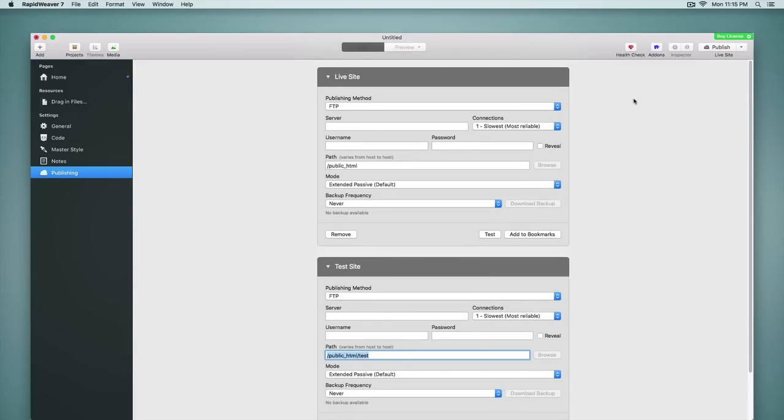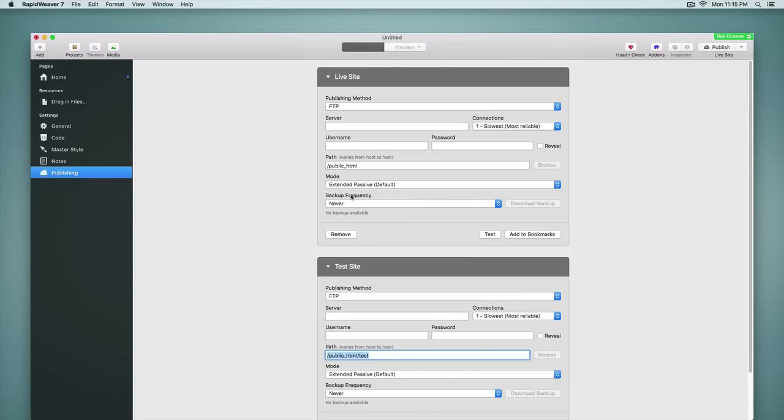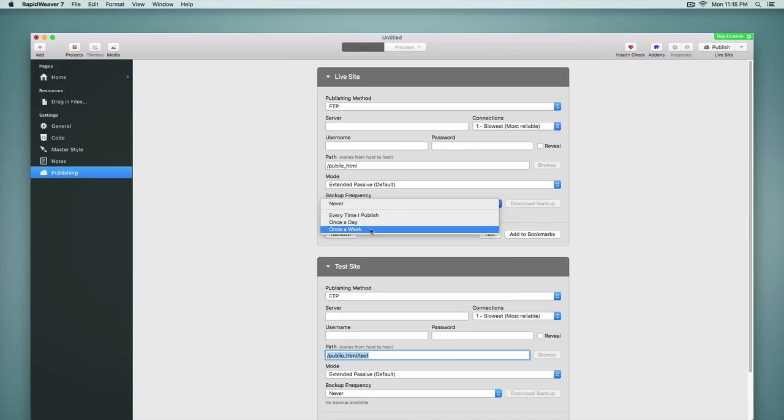And then along with publishing, we also for the first time now have the option to back up our project file. You can see an option here for backing up. And we can choose how often that's done. And then if we ever need to retrieve one of those backups, we can click the download button to do that. So that's a very helpful new feature that is found in the publishing settings.